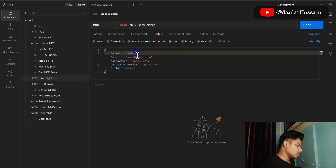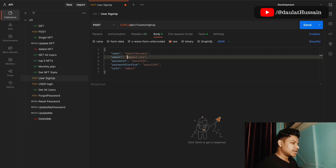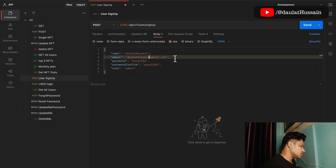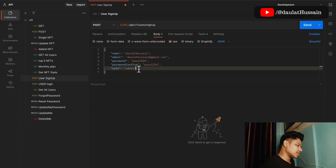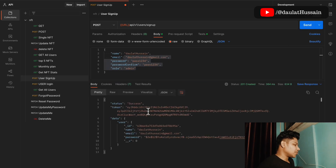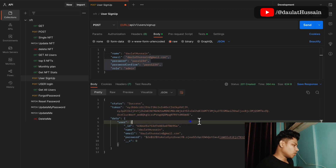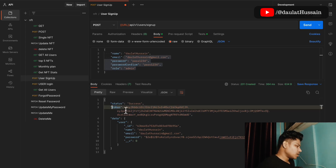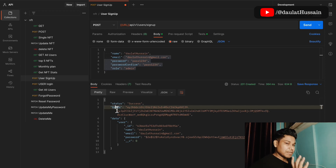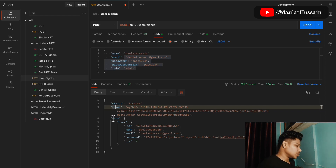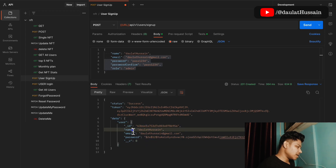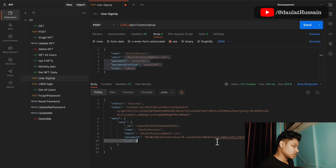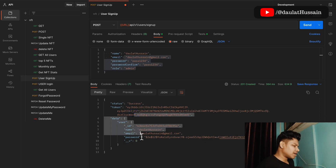I'll create an account with the name Daulat Hussain and a new email address, since email must be unique — that's the logic we built. I'll set the email, password, and role. After making the request, you can see I've created an account and received a JWT token. This token allows me to authenticate across the entire API and access all the data, including the user ID, name, email, and hashed password.